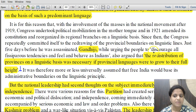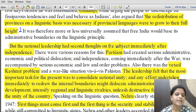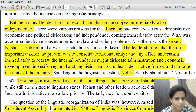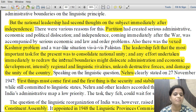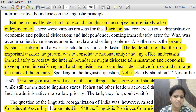Gandhiji had stated that the redistribution of provinces on a linguistic basis was necessary if provincial languages were to grow to their full height. However, the national leadership had second thoughts immediately after independence, because partition had just occurred, the Kashmir problem arose, and a war-like situation existed between India and Pakistan. Leadership felt the most important task was to consolidate national unity, and redrawing internal boundaries might dislocate administration, intensify regional rivalries, and damage unity.